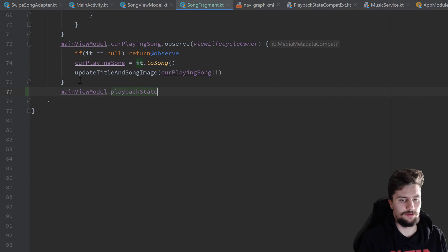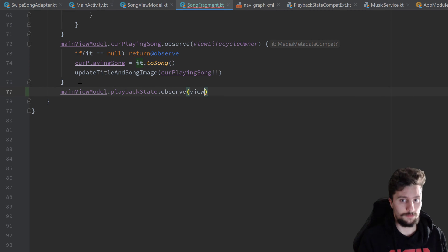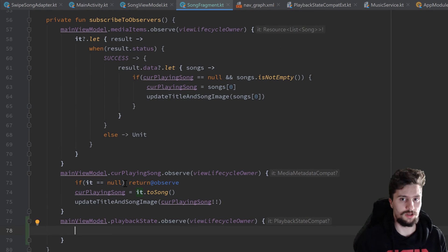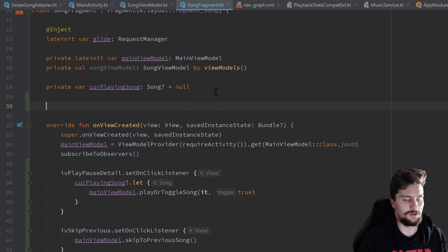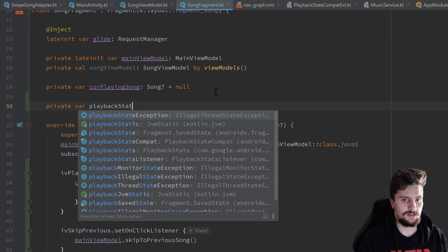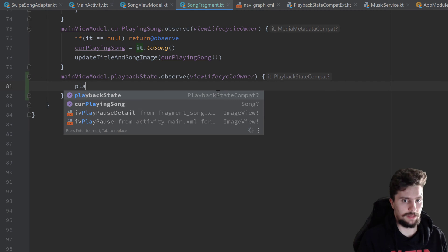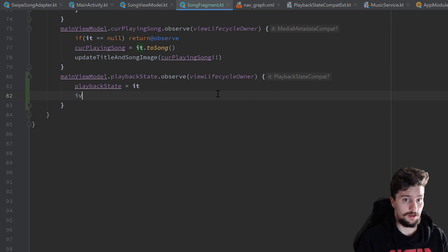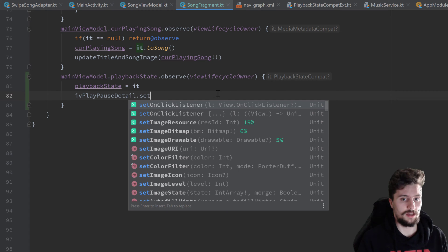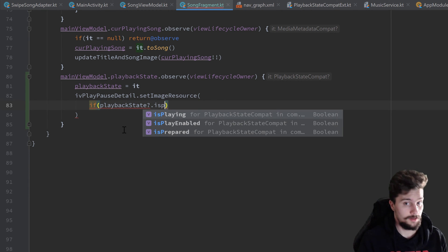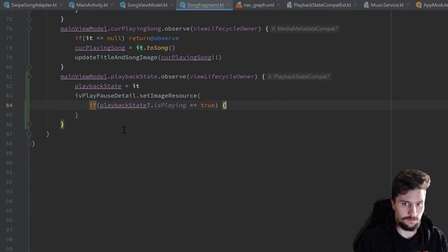Inside our subscribeToObservers function we add an observer on mainViewModel.playbackState. When the playback state changes we update our image view accordingly. We also create a global playbackState variable of type PlaybackStateCompat, set to null initially. We set that variable to the new value and then call ivPlayPauseDetail.setImageResource, checking if playbackState?.isPlaying is true.